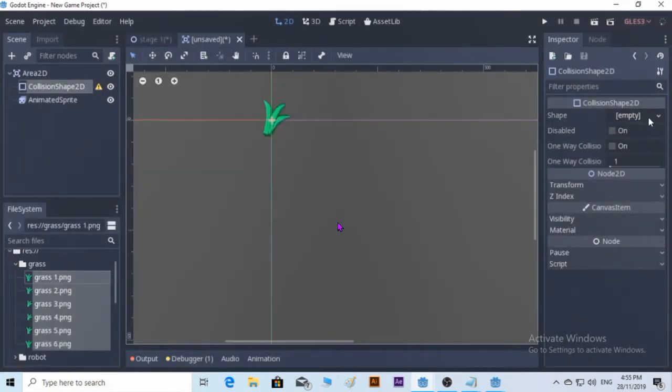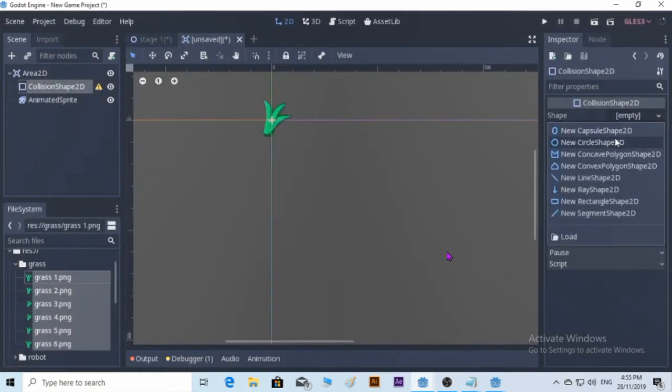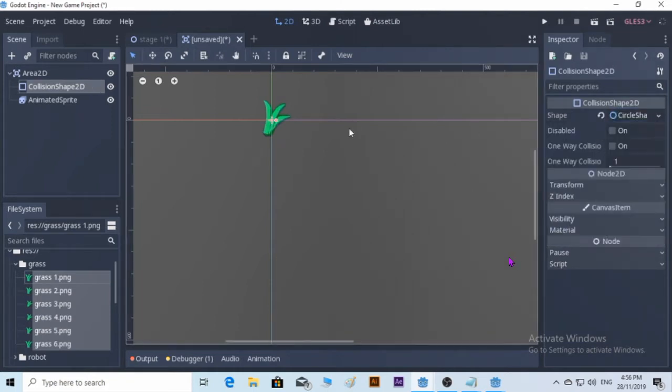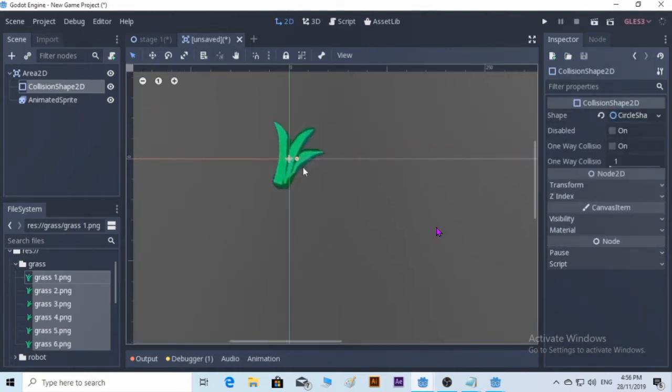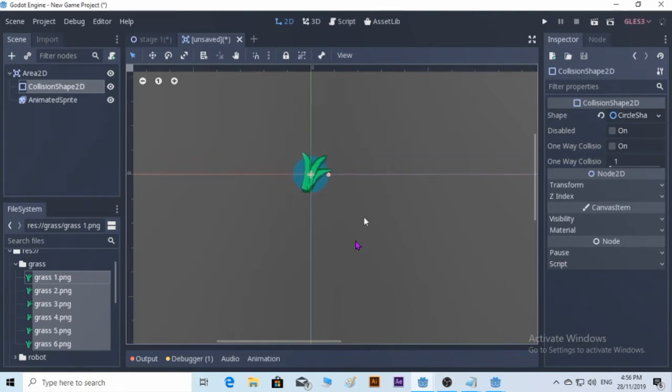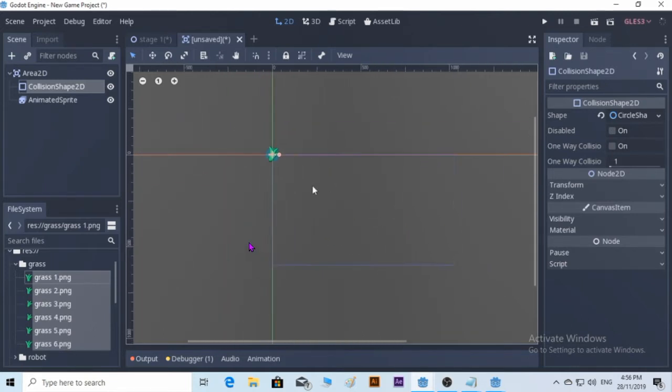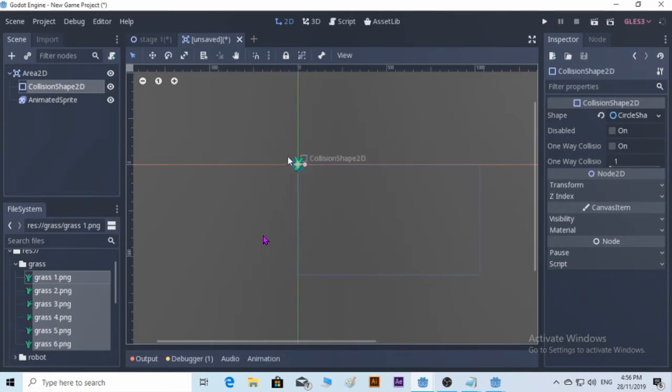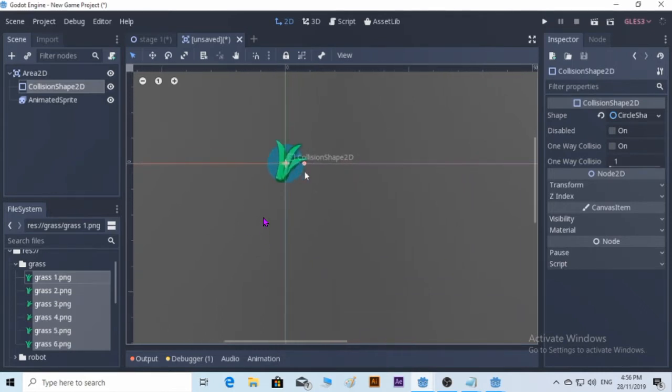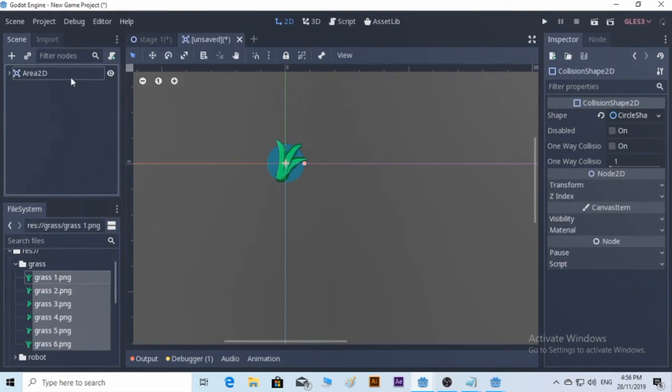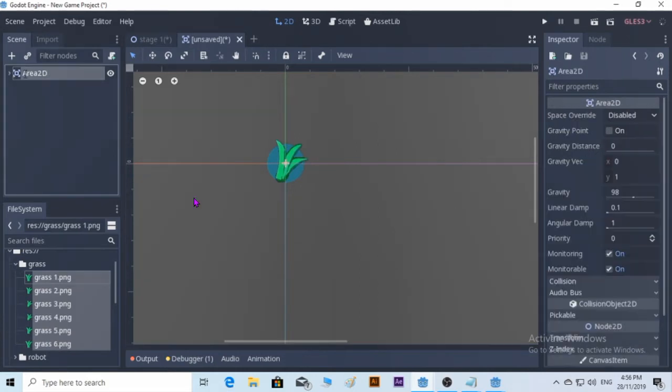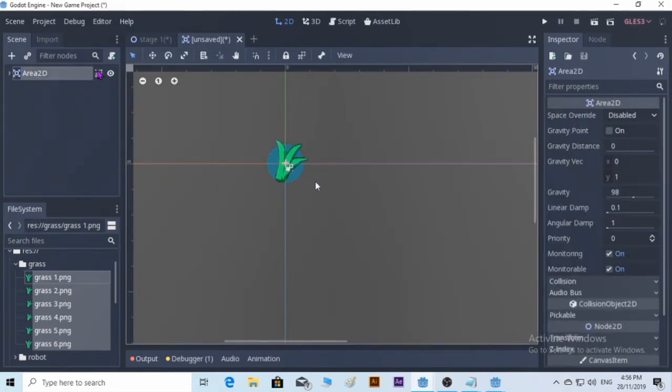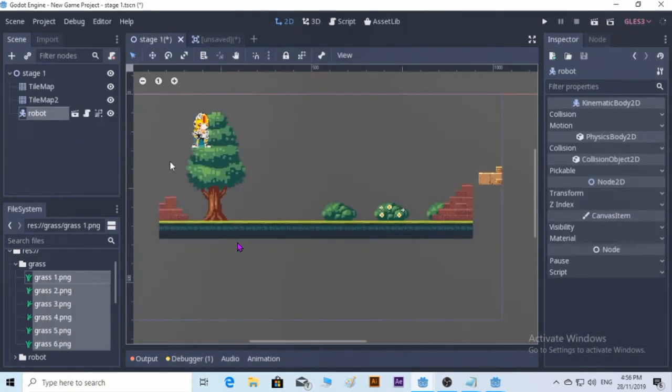It's going to be just a circle. Okay, that's good. There you go. All right, let's clip it and go back to stage one.